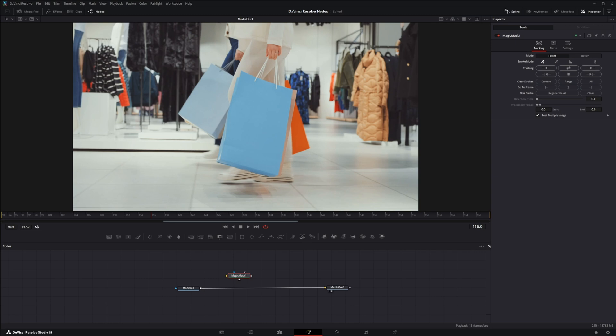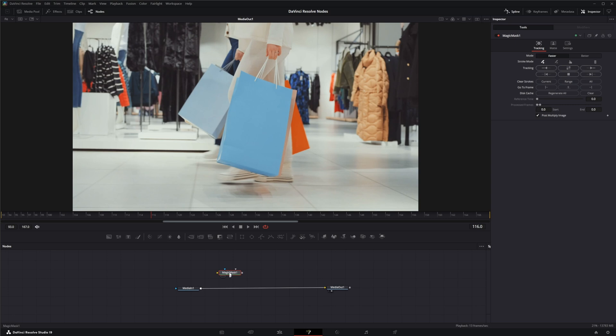The Magic Mask is used to automatically generate masks of certain areas and it does this by using paint strokes like the paint node. Once you draw your strokes, you're able to track those strokes to kind of track that mask across your footage. But it really doesn't do tracking per se. Basically what it does is the mask that's generated from your strokes collectively on everything you select is auto-generated on the next frame.